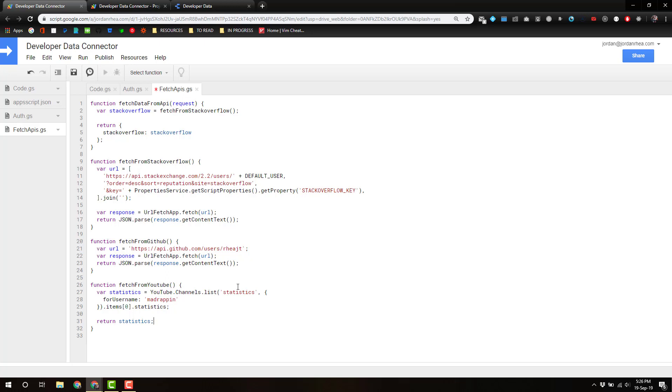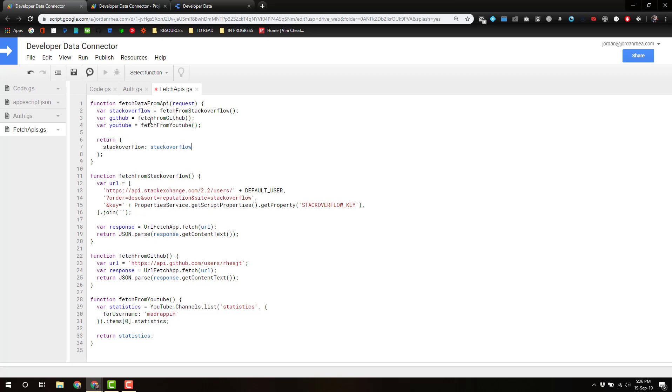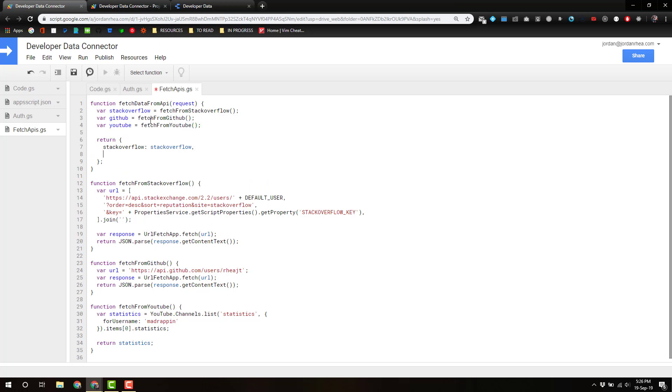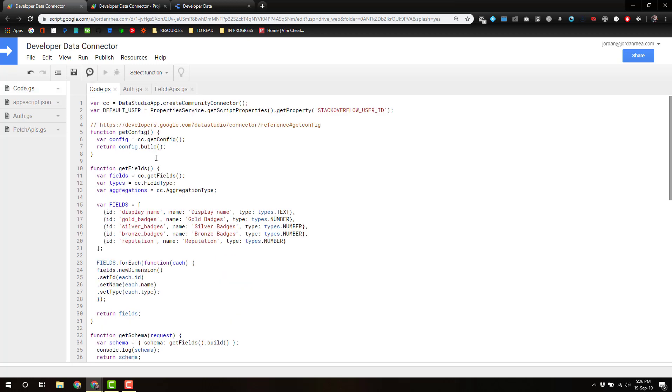So we've got three functions here: fetch from GitHub, fetch from YouTube, and fetch from Stack Overflow. Just like I did with Stack Overflow, I can add these in: GitHub fetch from GitHub and YouTube fetch from YouTube. Now that data is going to flow into our application.